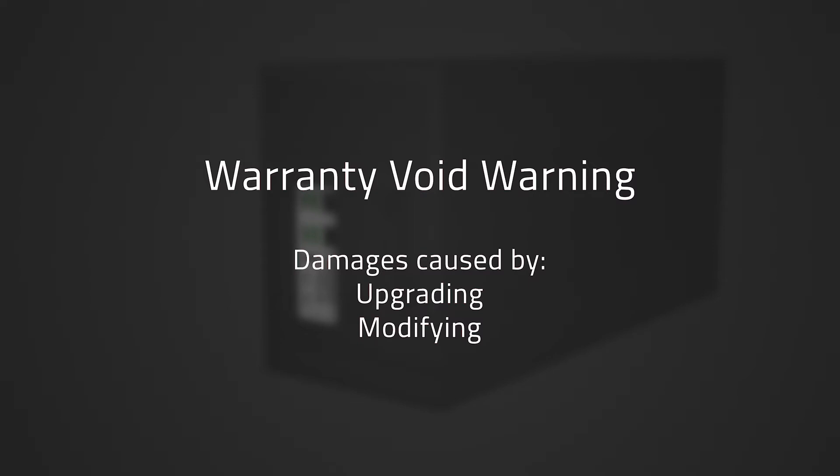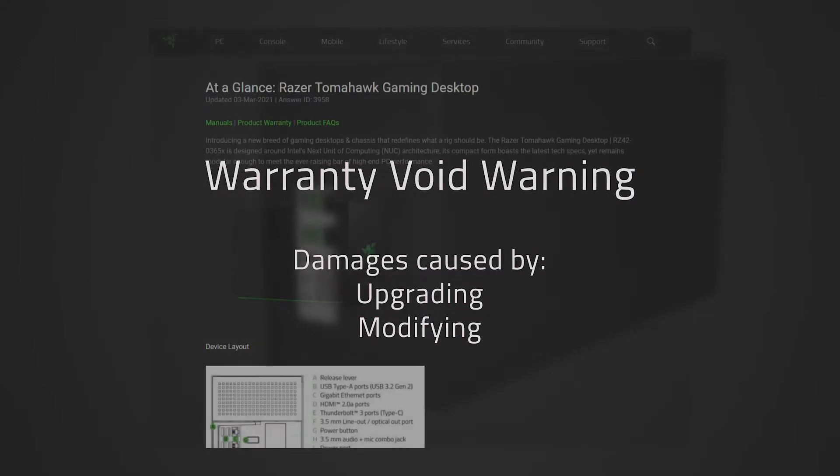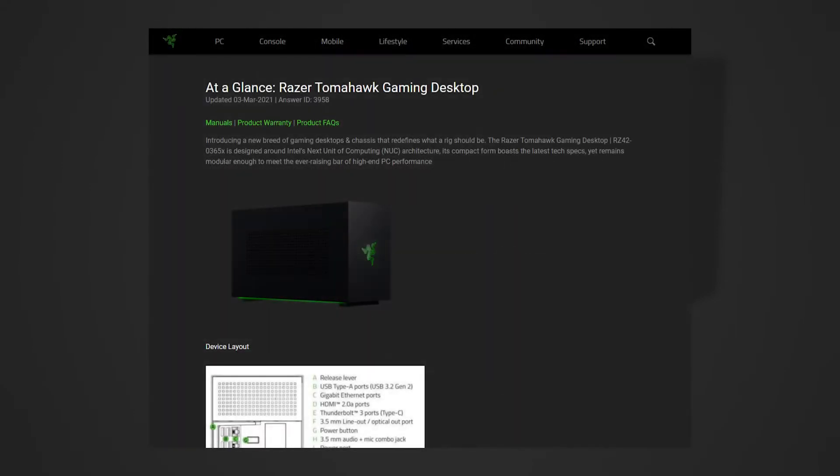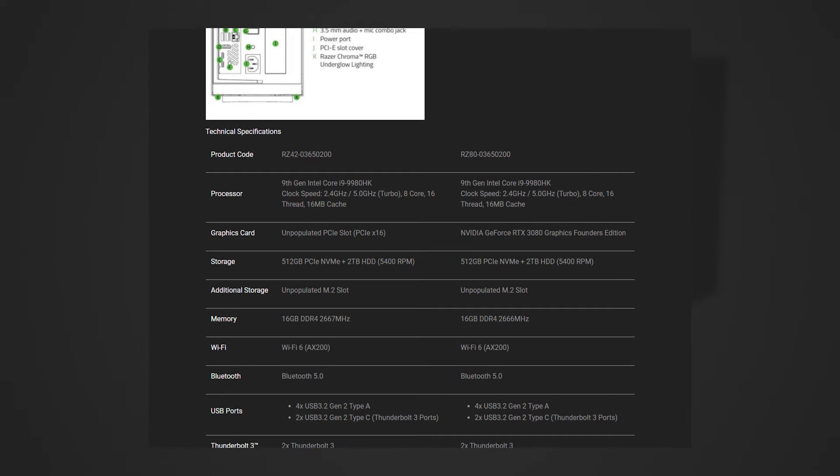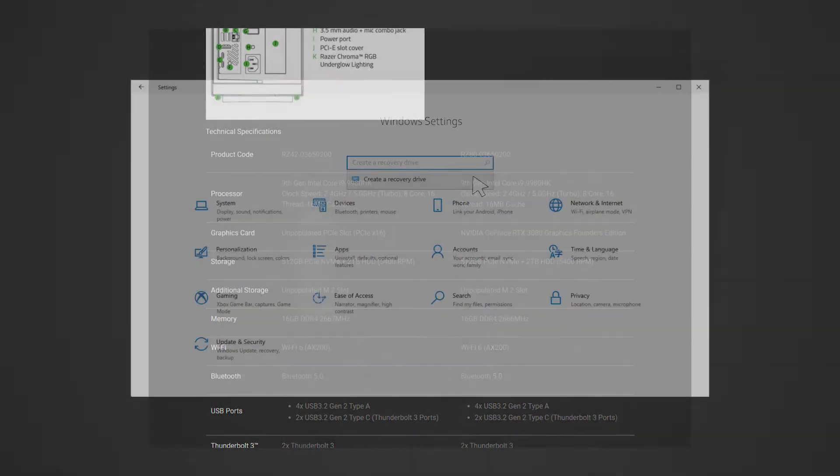Before proceeding with the upgrade, ensure the SSD or HDD you have is supported. You can check out the Razer Tomahawk Gaming Desktop at a Glance article linked in the description for more details.